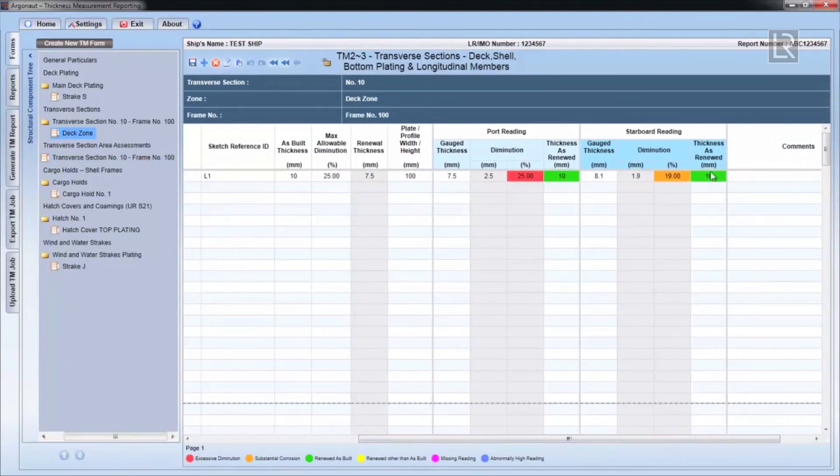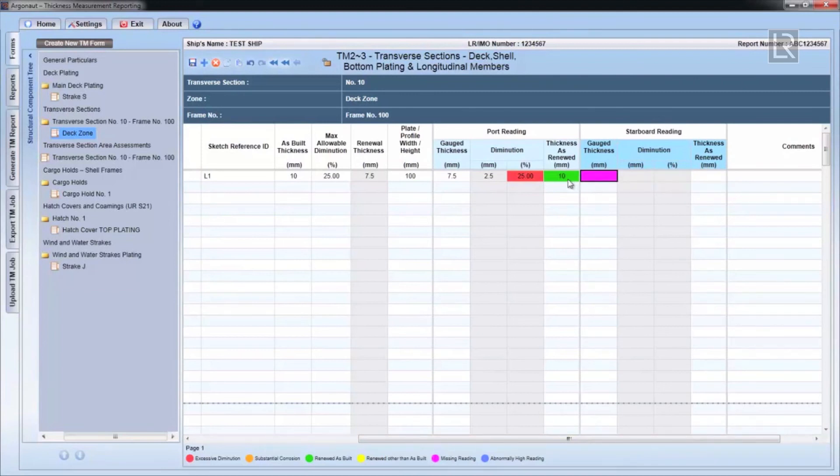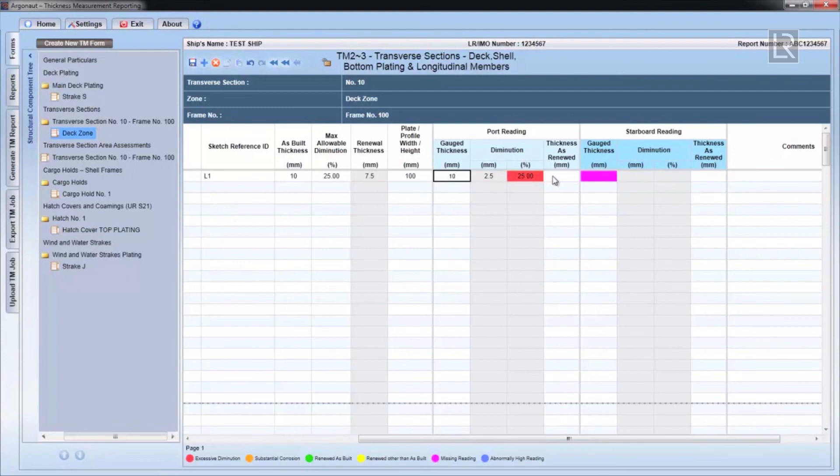When an item is on the centreline of the ship and has been entered as either port side or starboard side, leaving the other blank, then the calculation will assume that there's only one structural element, and will not duplicate the rules sectional area for that particular item or row.